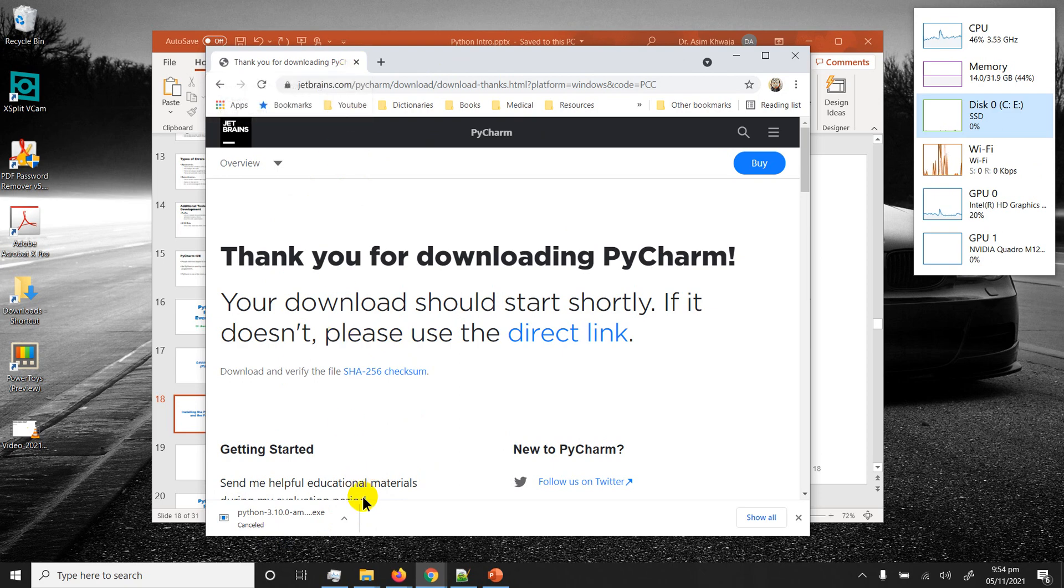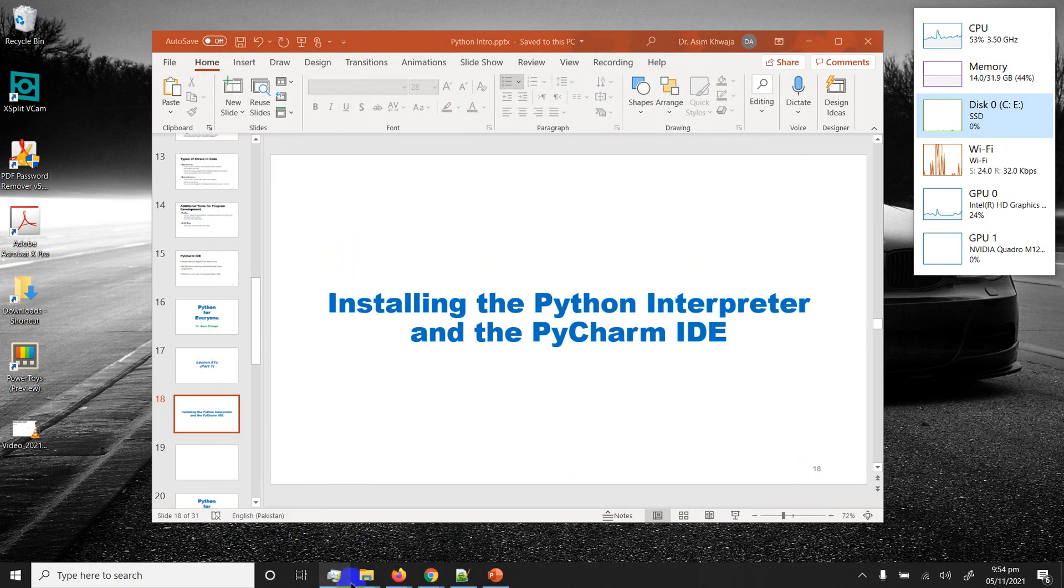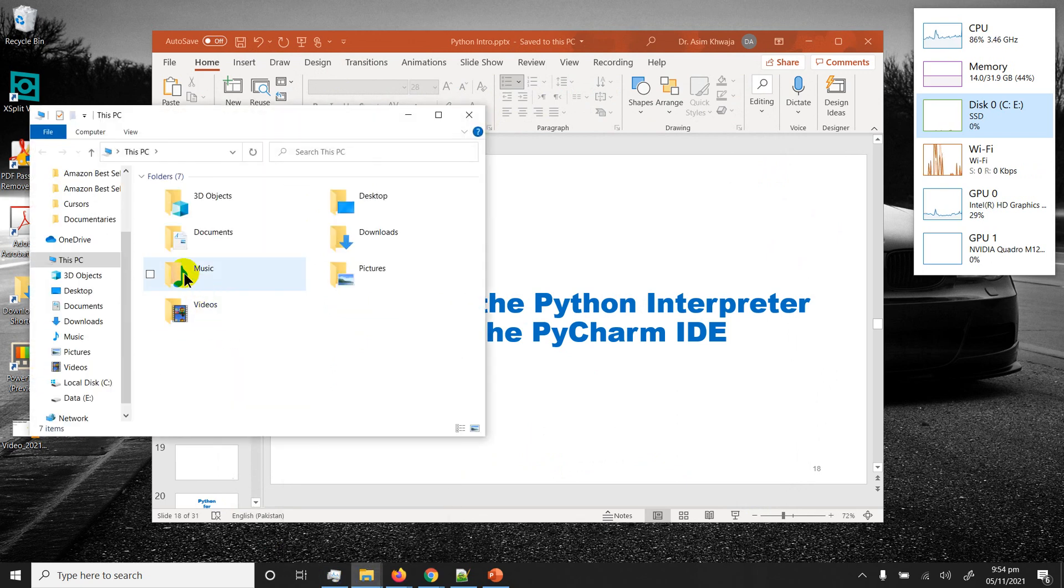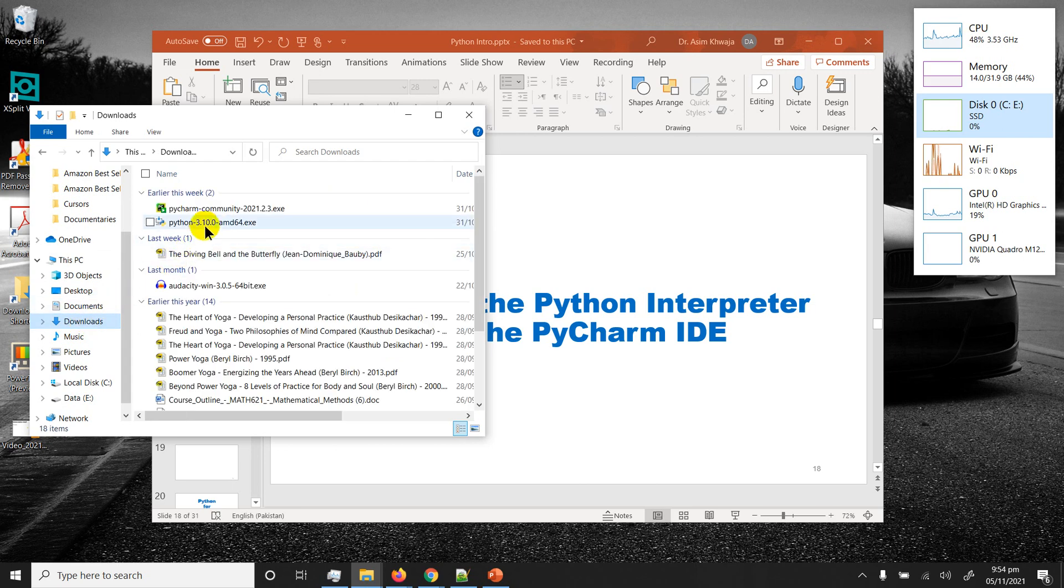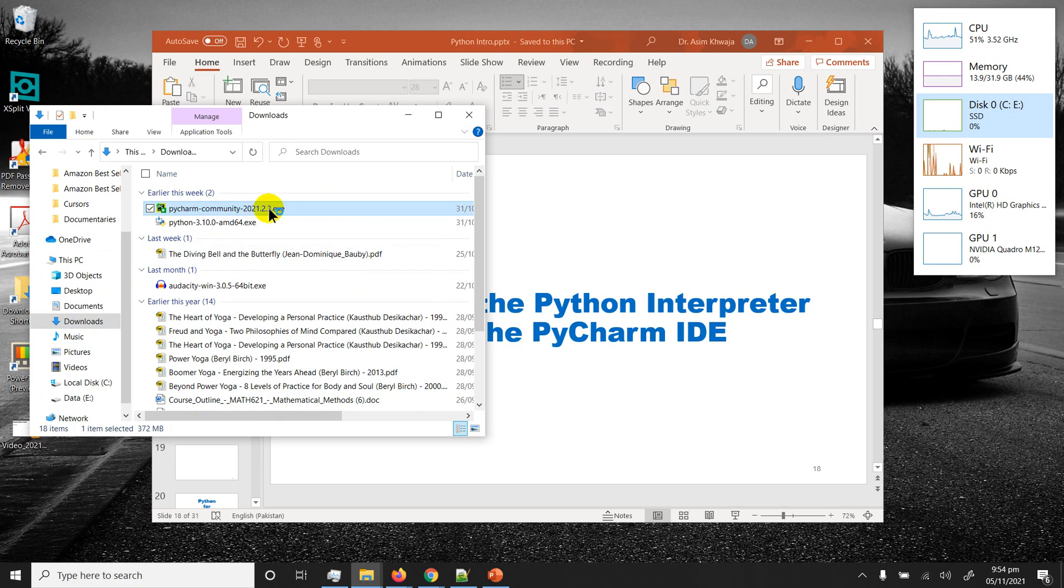Once it finishes downloading you can click on here to start installation or you can just in the same way go to the download folder. There it is, already downloaded: PyCharm community edition 2021.2.3. Double click on it and it's going to start the installation.